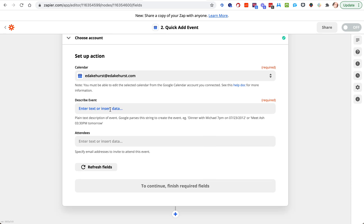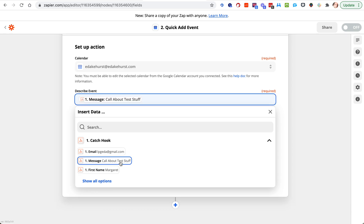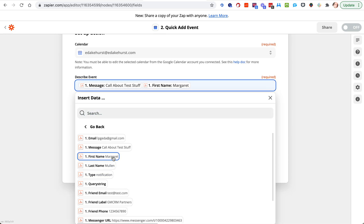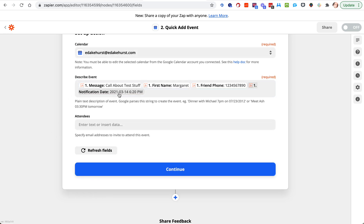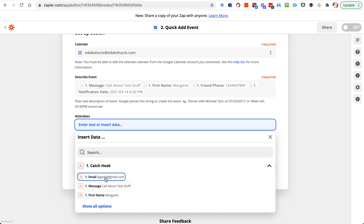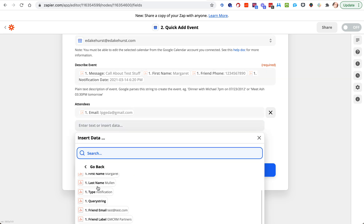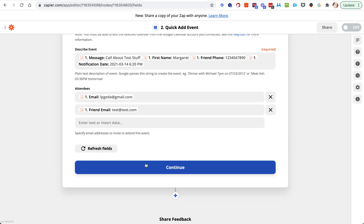Now we need to describe the event. In the quick add, you can only do a string of text, and Google is smart enough to parse that text. So we might want to put "call about test stuff," then this person's first name and phone number, then the date and time — the date and time is the most important part. If we want Google to send out an email, maybe we want one to come to the test person so they get an email about the appointment — we just need to find their email field.